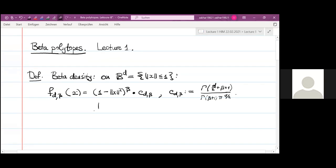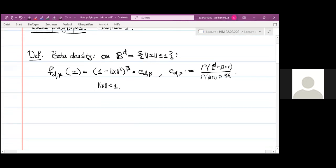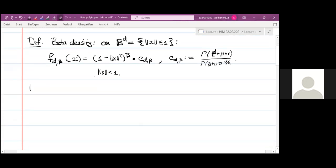This is defined for |x| less than one, so it's a density on the unit ball. Beta is a parameter here, and the possible values of beta are all values greater than minus one. Then this function is integrable on the unit ball and the constant is well-defined. Note that in the gamma function there is a singularity at beta equals minus one.